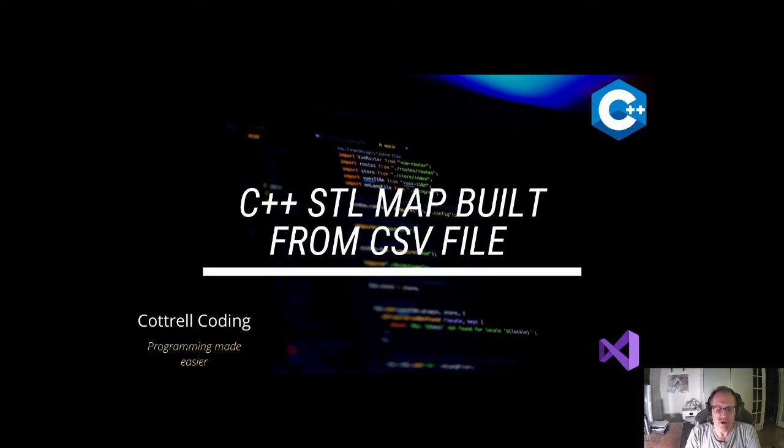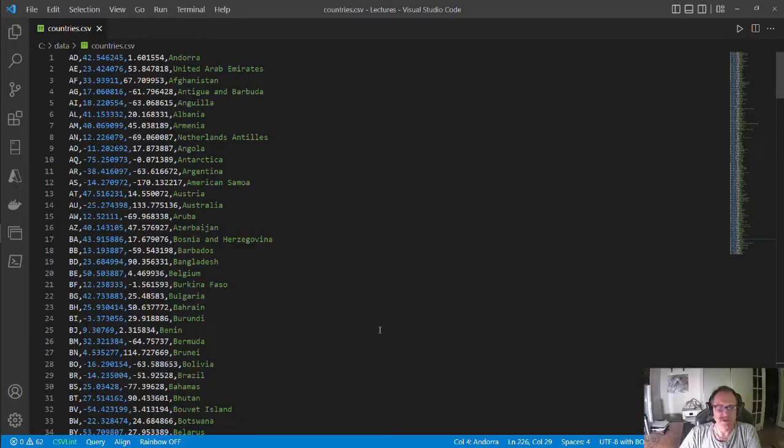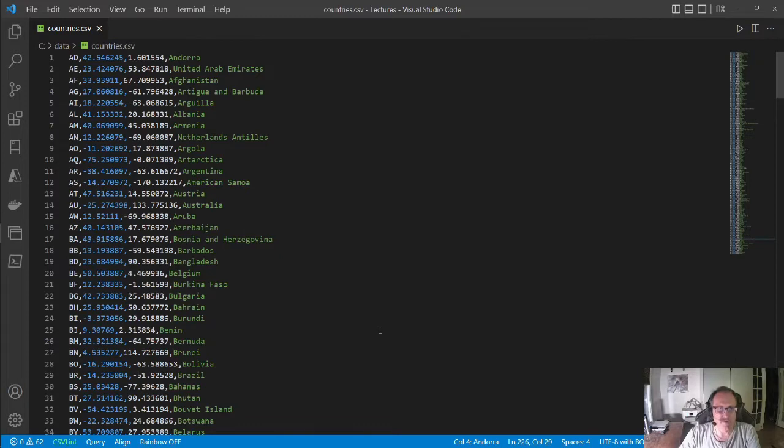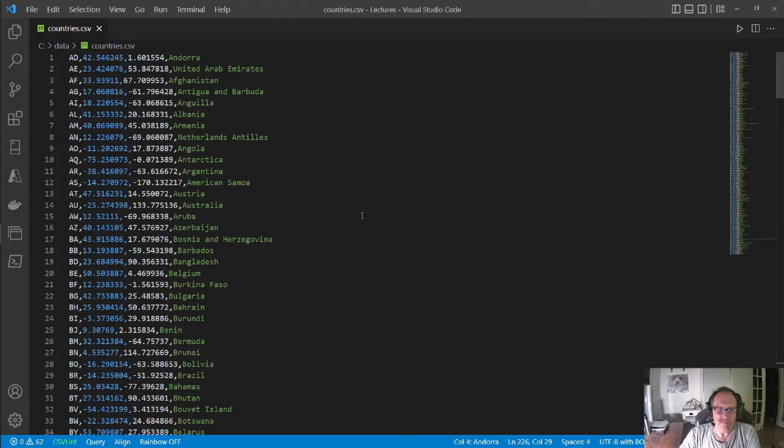CSV file is of course a comma separated value file. I have a file that I acquired from Google's developers page of countries with a country code, latitude, longitude, and a name.